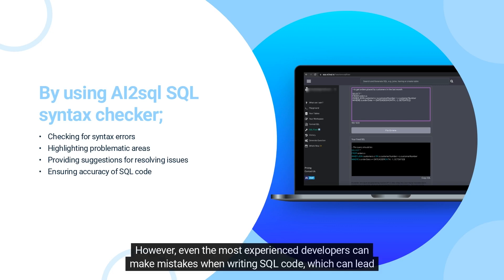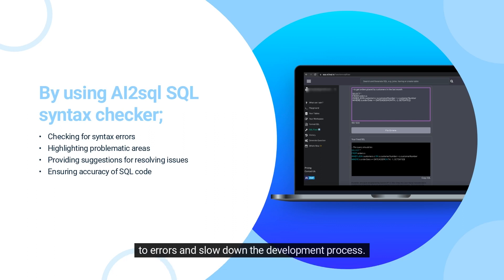However, even the most experienced developers can make mistakes when writing SQL code, which can lead to errors and slow down the development process.